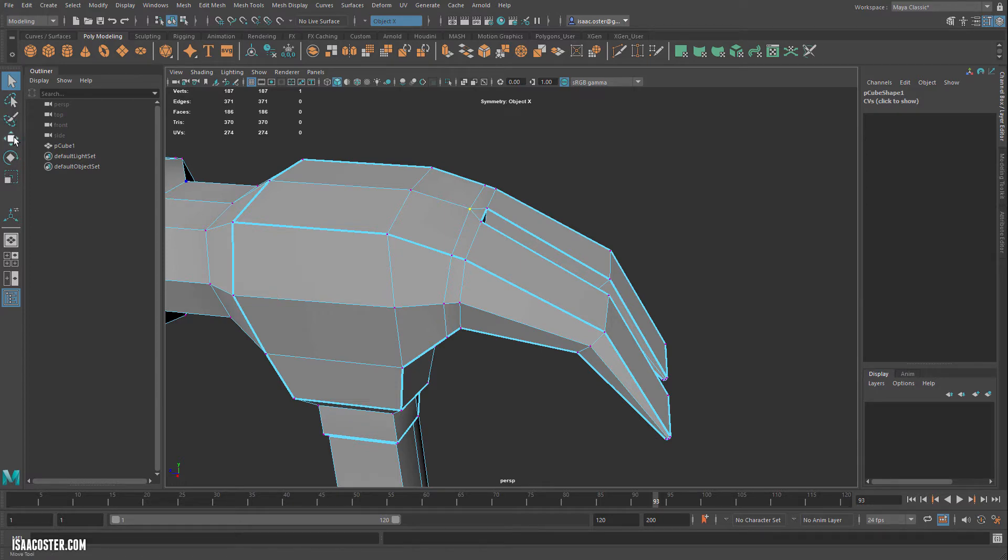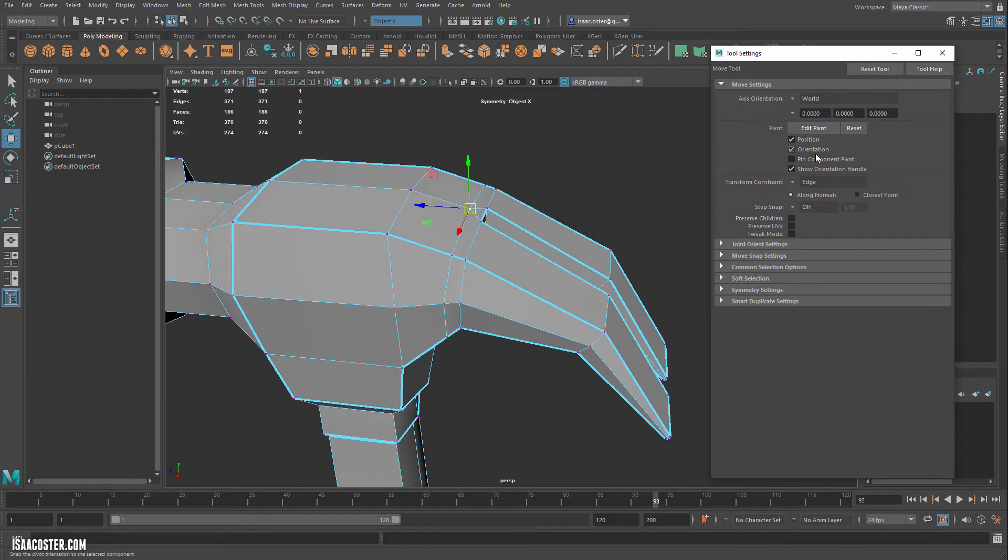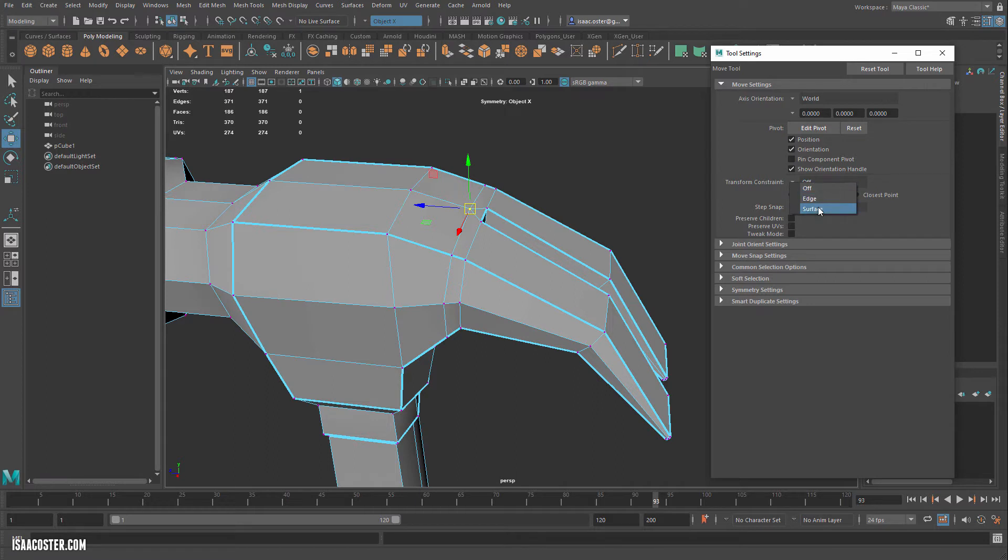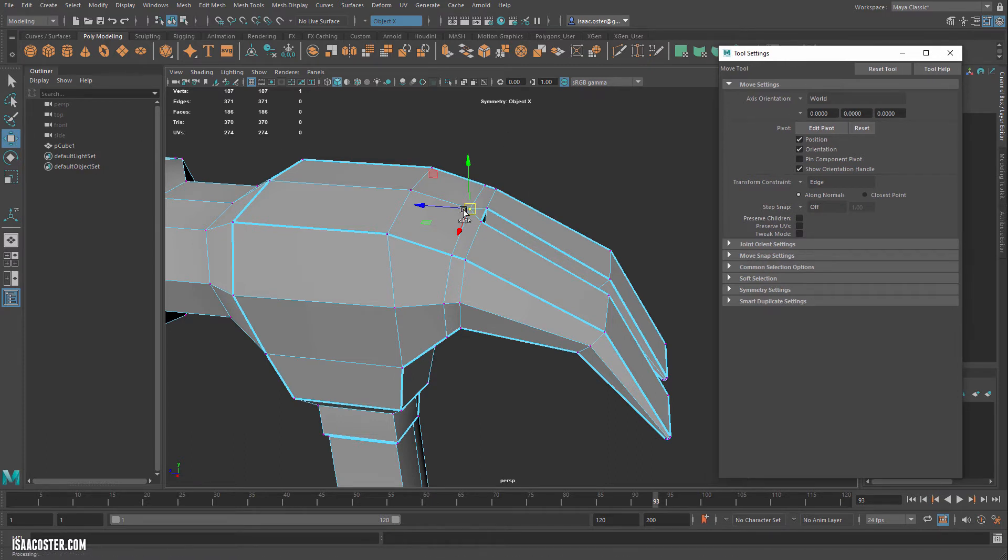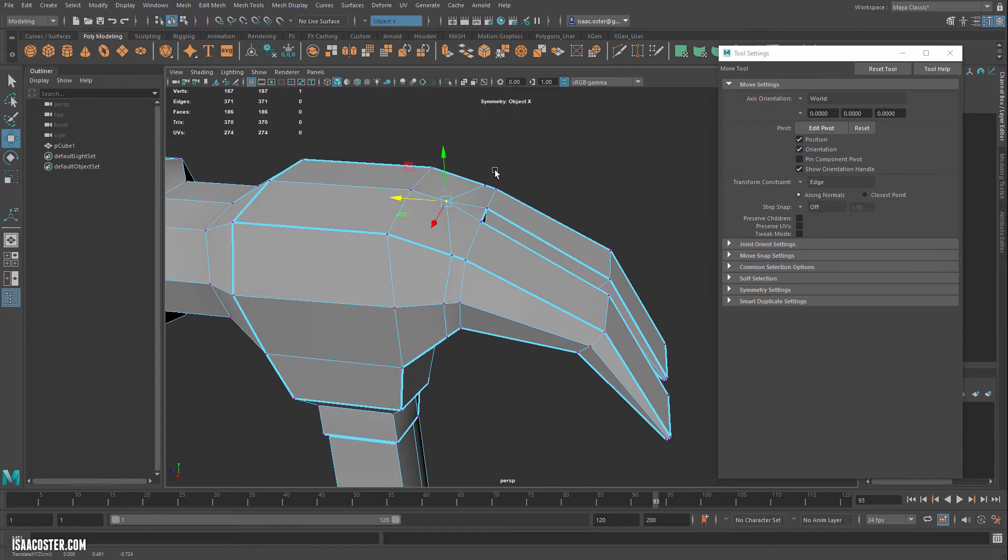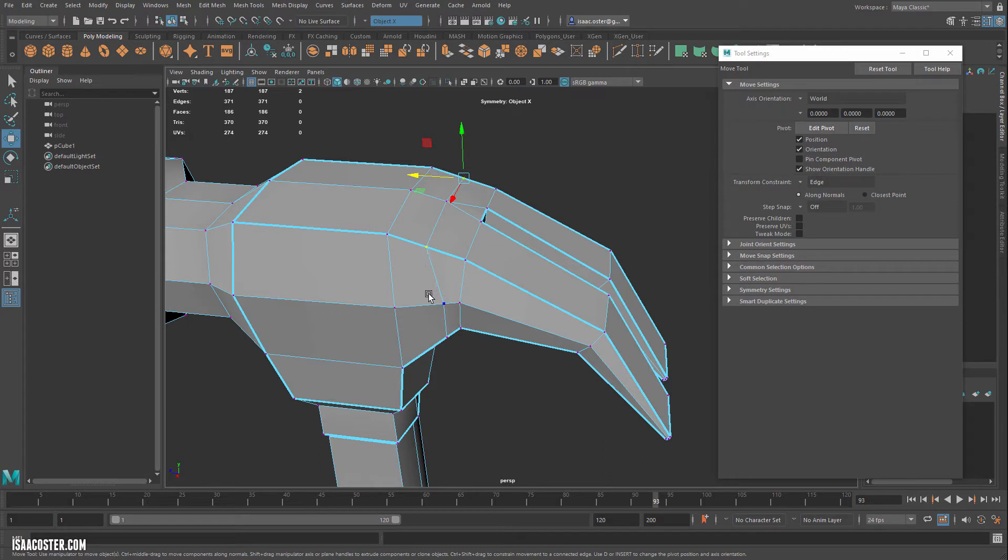So the easiest way to do that without changing the silhouette, is I'm going to go to my vertex, we'll double click on the Move tool, and then I'm going to have this Transform Constraint by default. It's set to off. I'm going to change it down to Edge. So Transform Constraint here in the Move tool setting. So all I'm going to do is double click that, and you'll get this menu pop up.